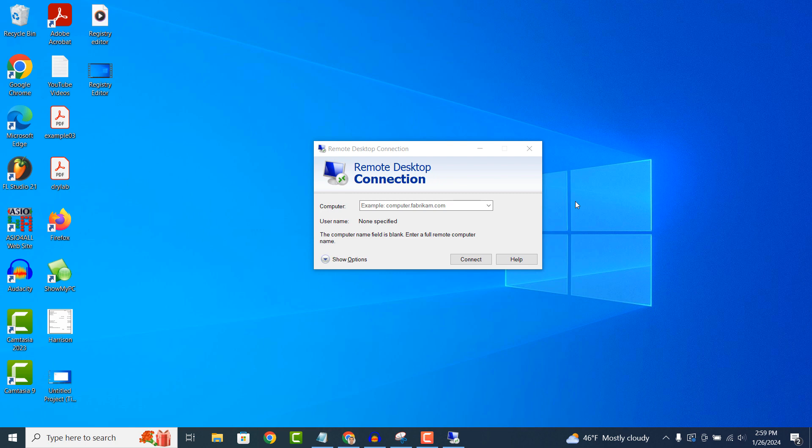Remote Desktop Connection displays the desktop of the remote computer on your own computer screen. You can see exactly what is happening on the remote computer in real time, which makes it easy to provide assistance or collaborate with others remotely.